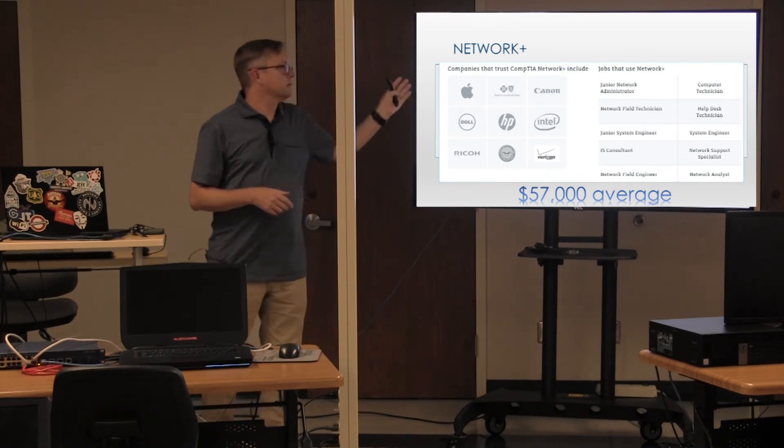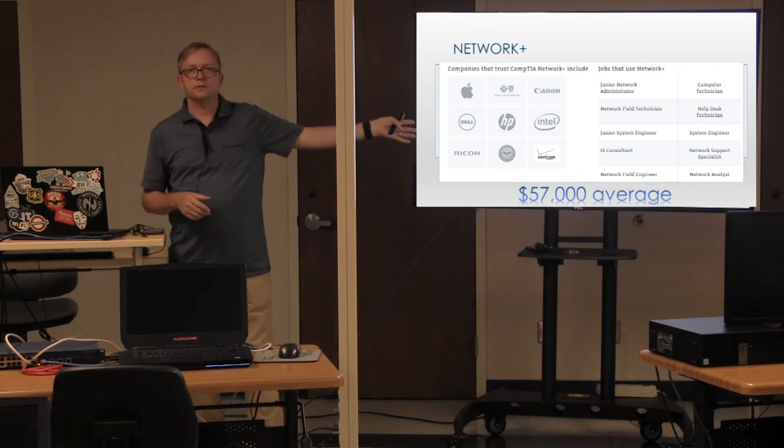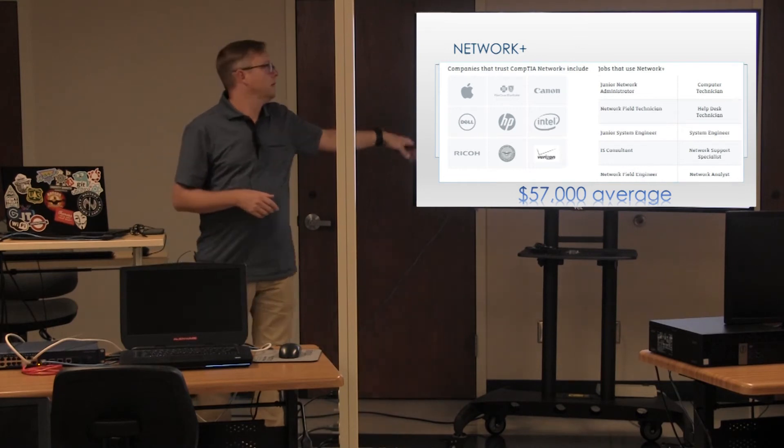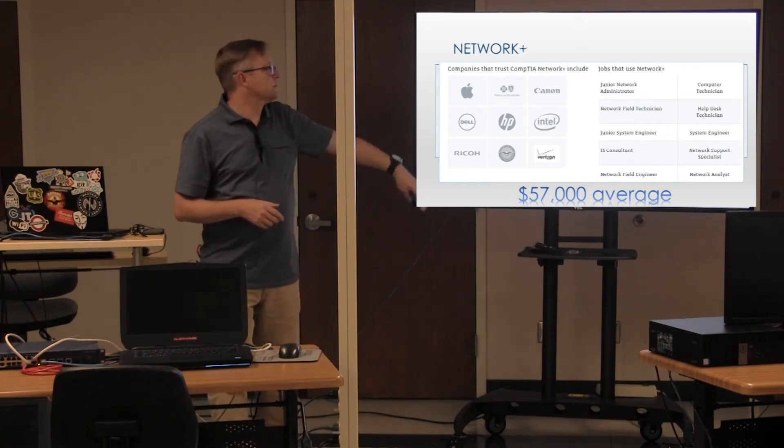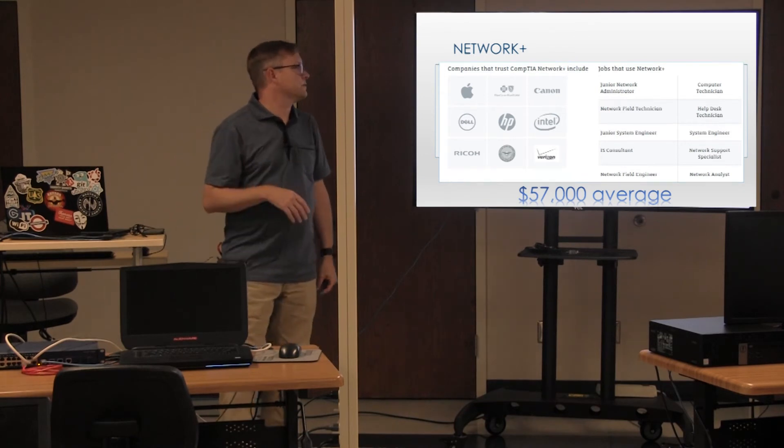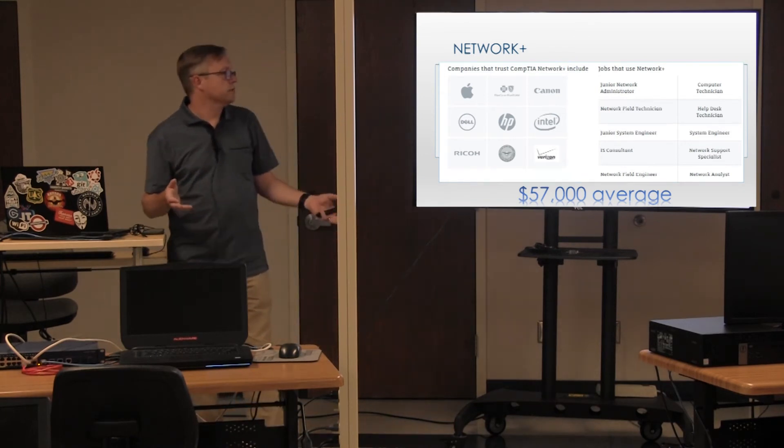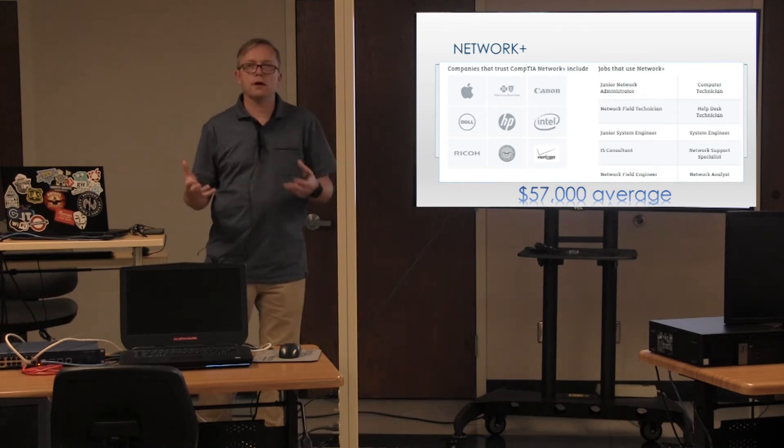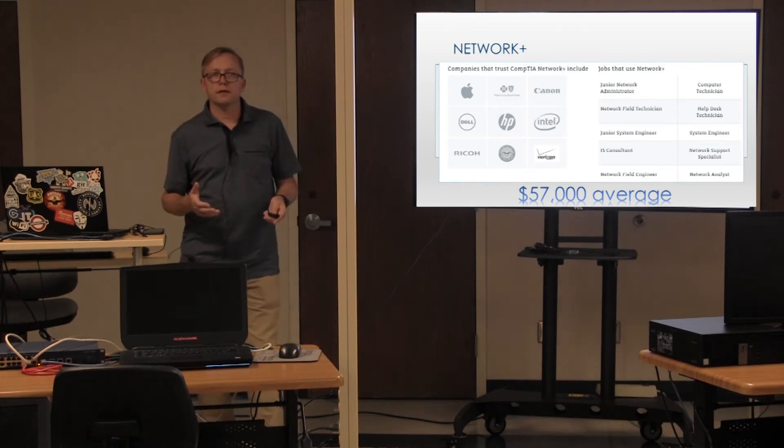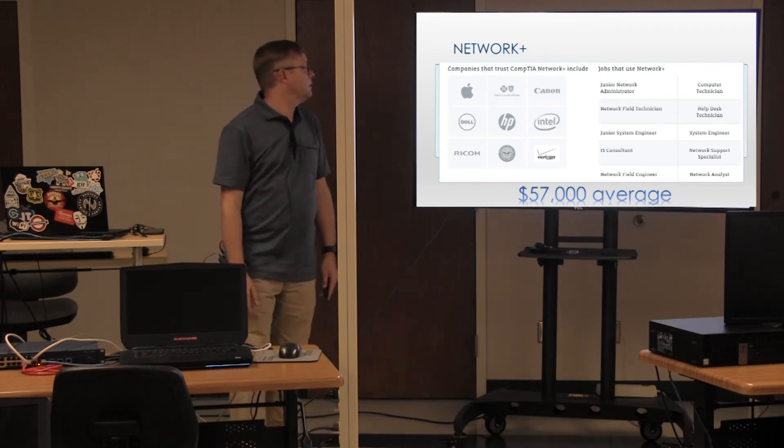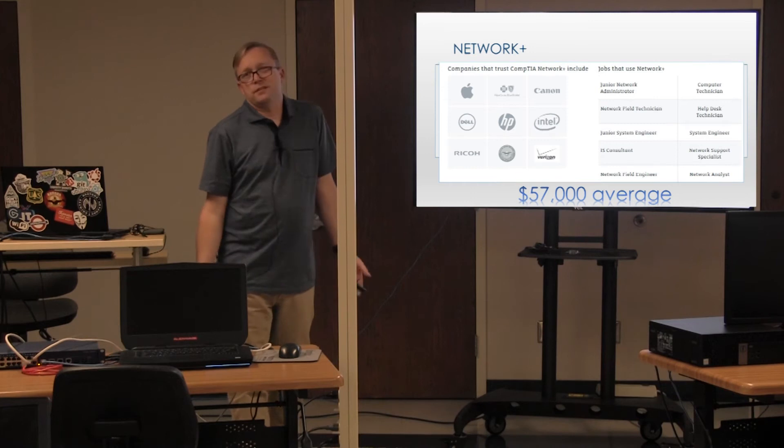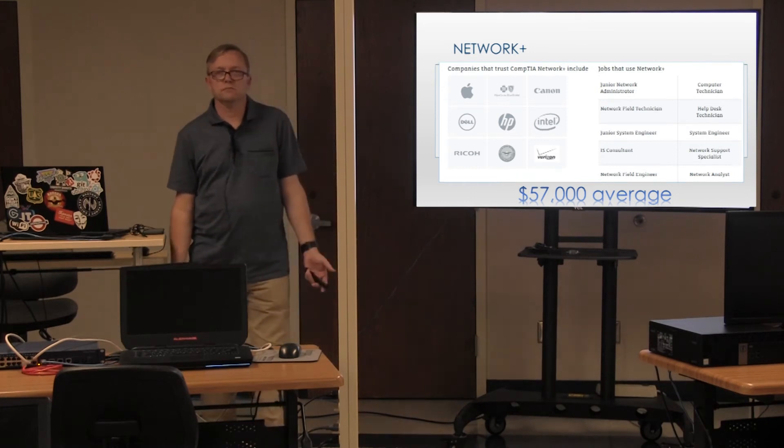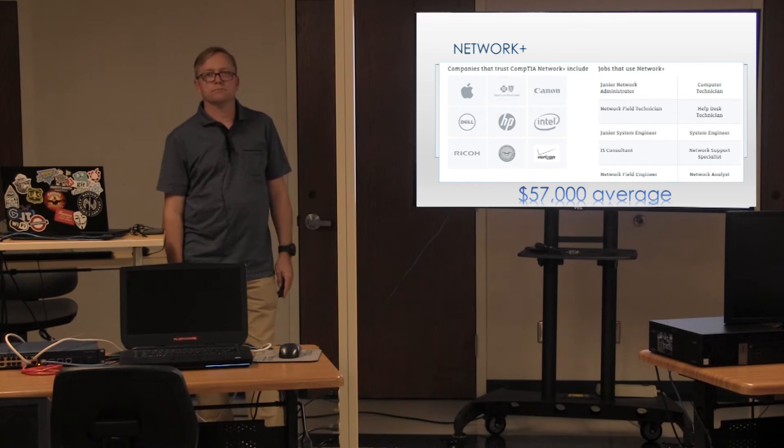These are companies that hire network plus technicians. Junior network admins, network field techs. There's always help desks. There's system engineers. There's IT consultants. There's network support specialists. There's all kinds of jobs available with network plus. $57,000 a year. Not bad with a high school degree and some certification, right?